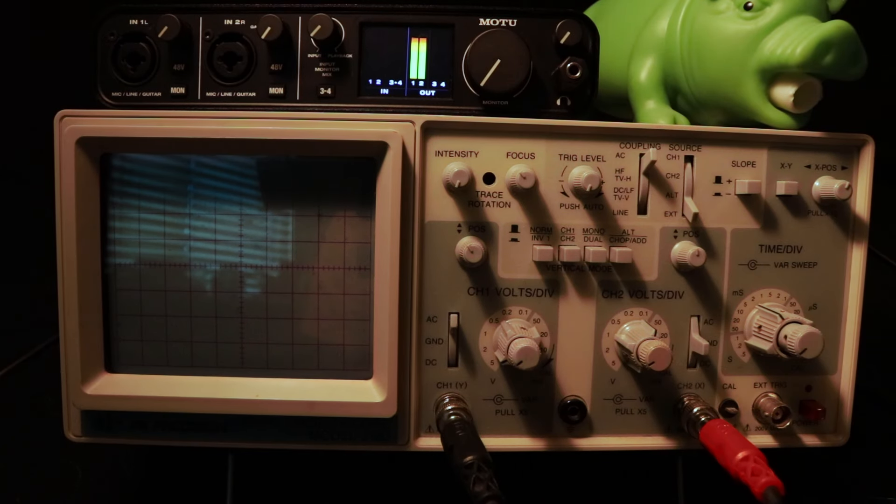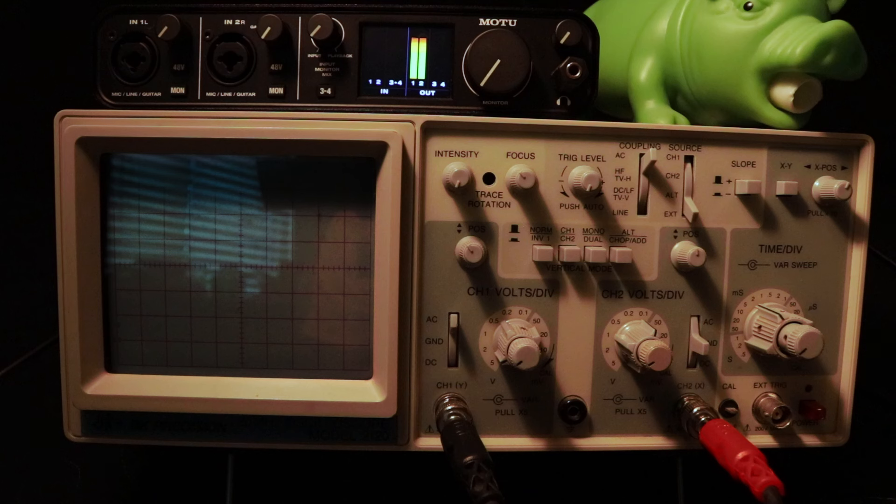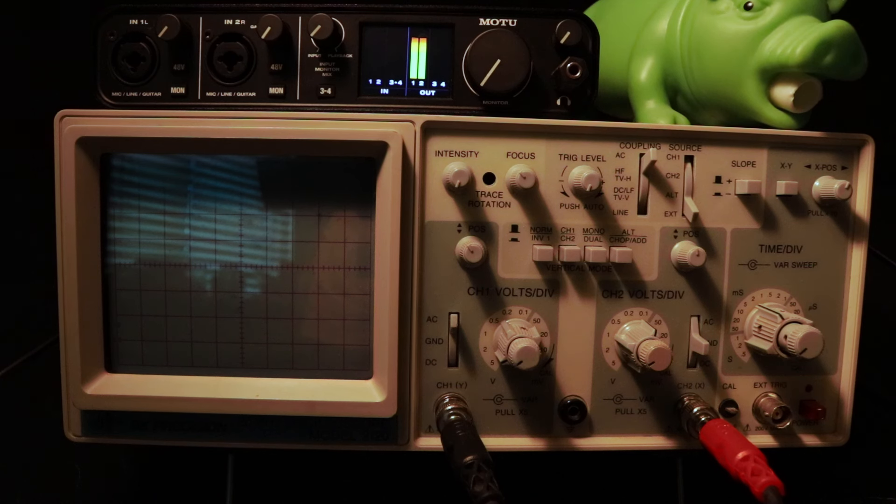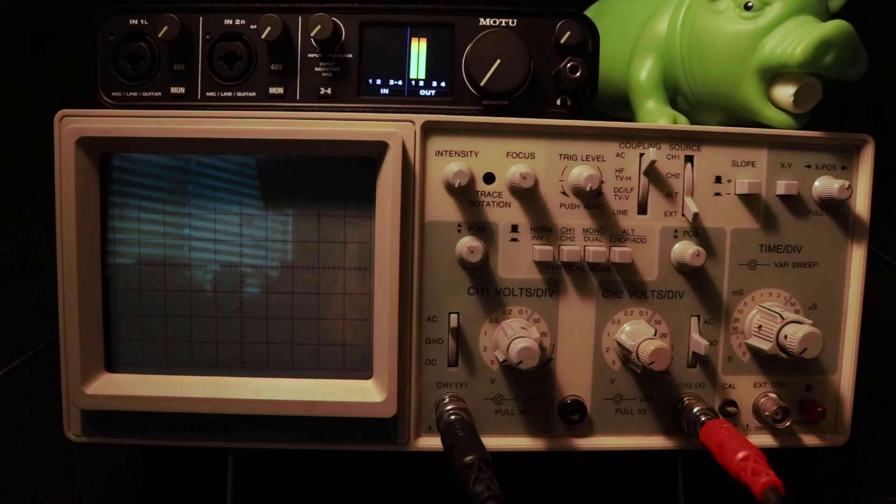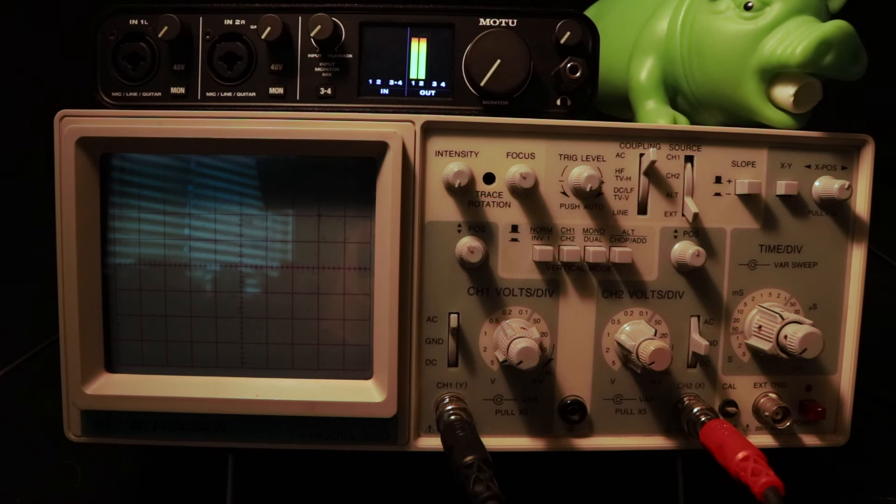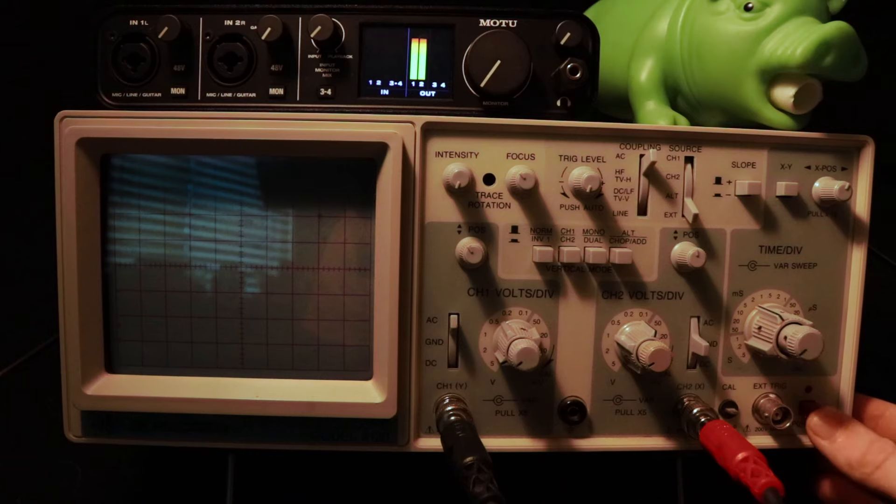You'll usually see this knob marked as intensity or intend for short. Sometimes there's more than one intensity knob. Just go ahead and turn them all down. This way, we minimize the chance of burning out the phosphor from having the brightness too high.